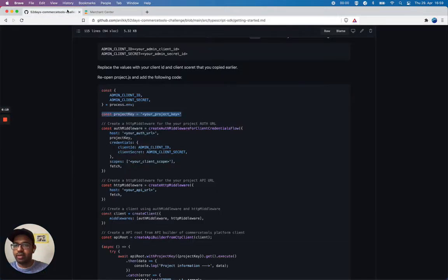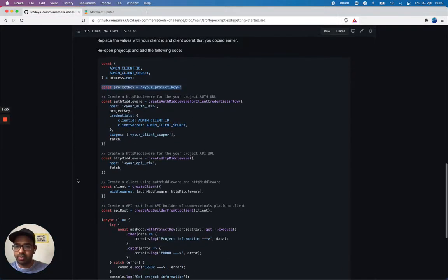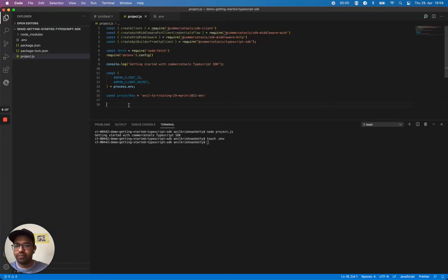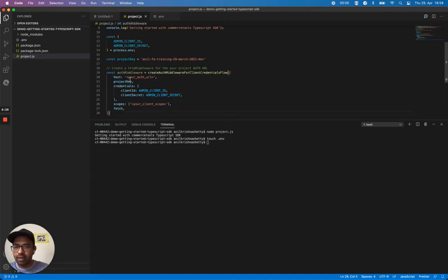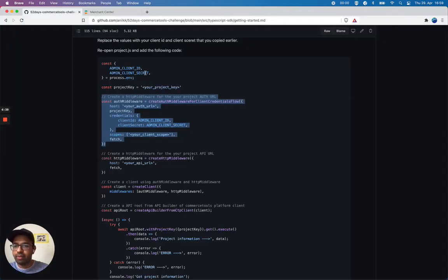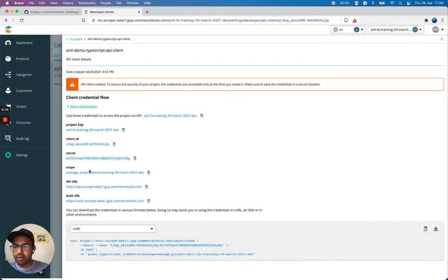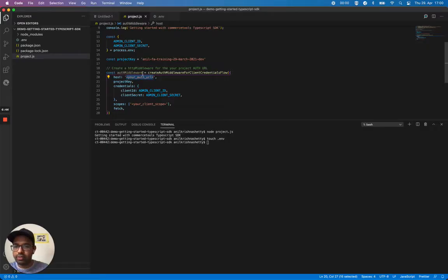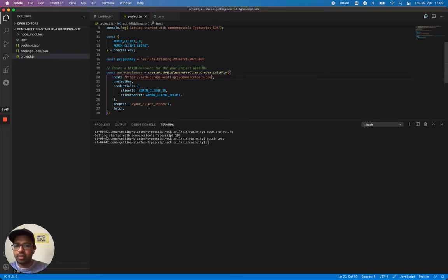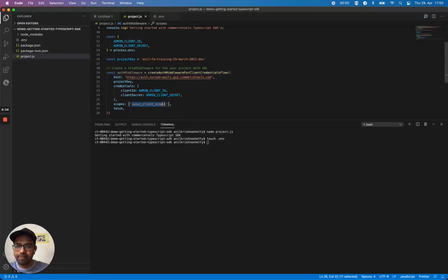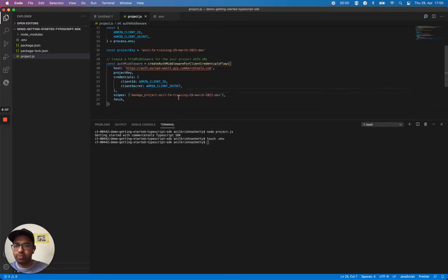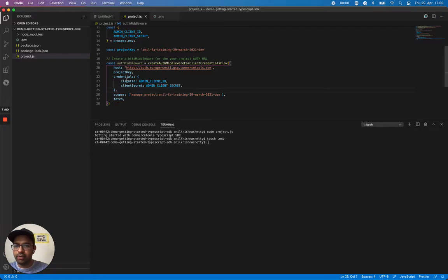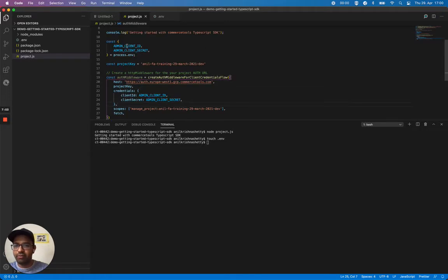Create HTTP middleware for your project auth URL. So I'm going to copy this and I need to replace your auth URL and also your client scope. So let me first get my auth URL from my API client page. I'm going to copy this and replace this auth URL. And you can also use the scope. We get the scope here. That looks good. We get client ID, client secret to create via referencing it from the environment variables.